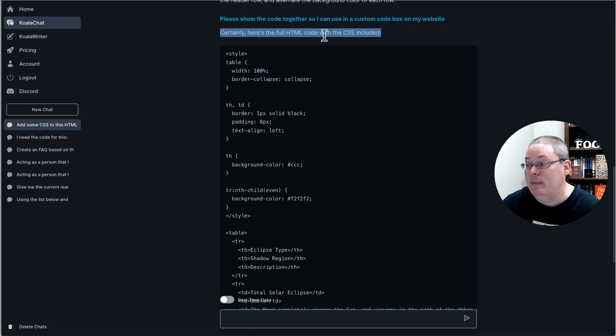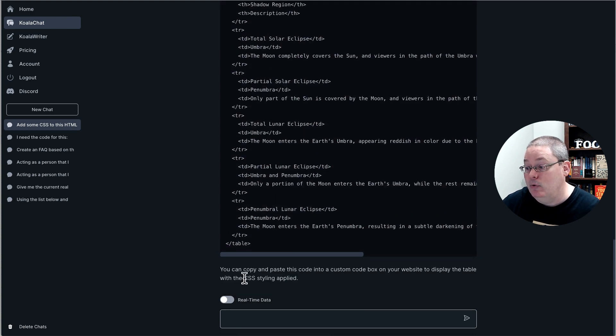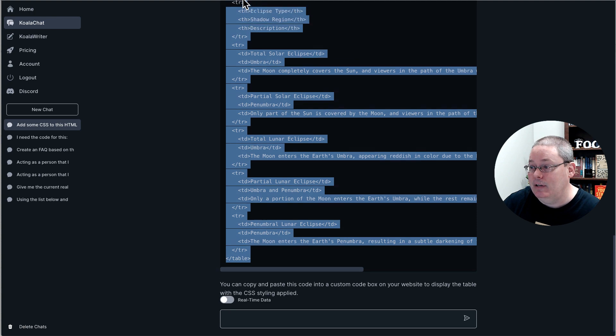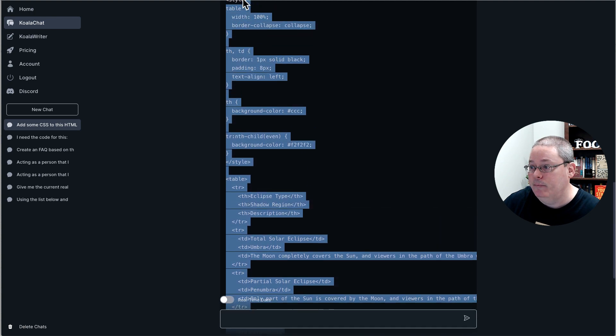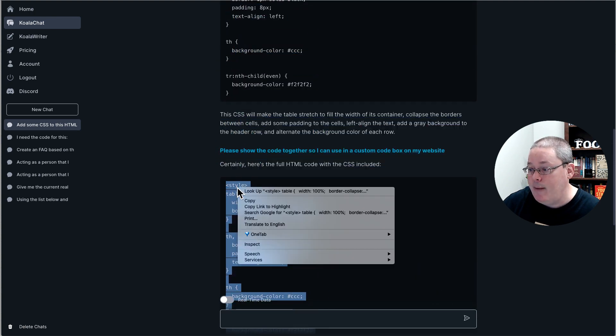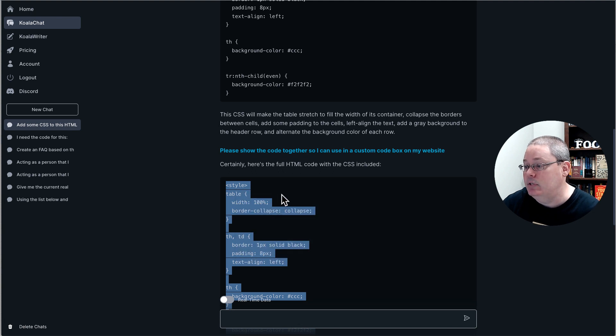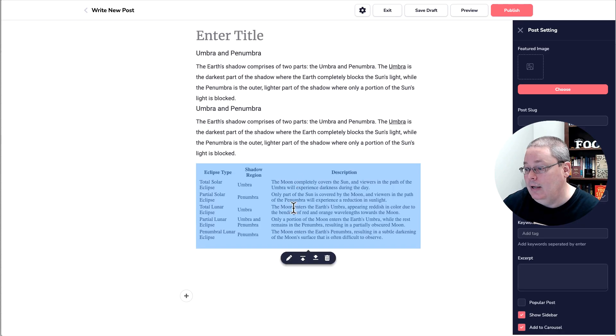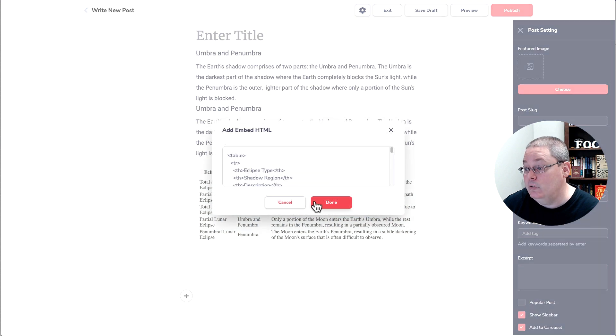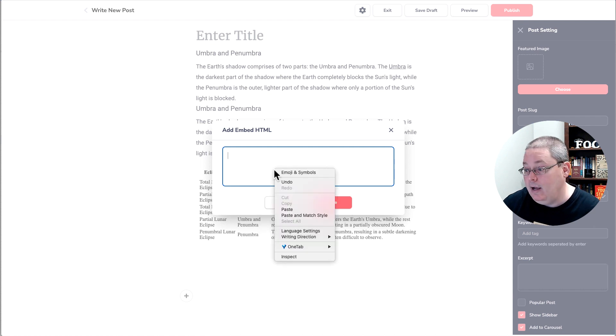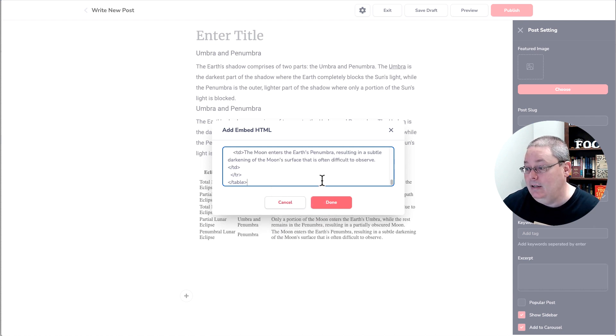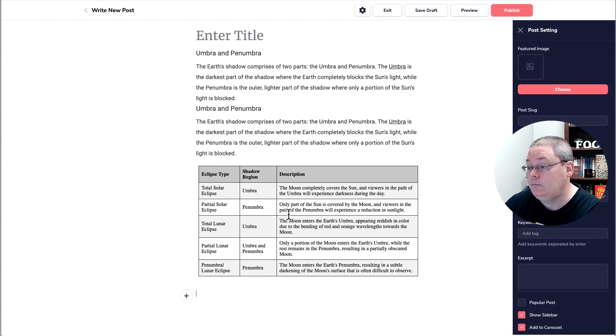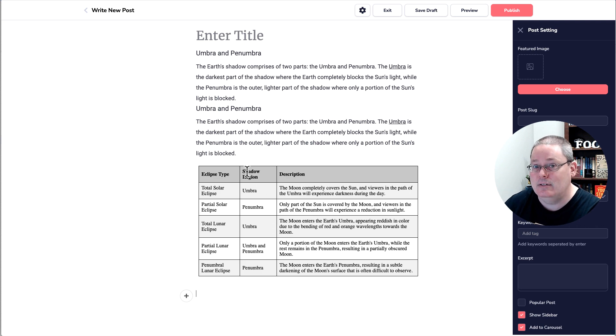So then I was able to take this and again, scroll up to copy all. I wish they would add a copy code button like they have in ChatGPT, but you can copy that. Now we'll go back to GrooveBlog. And again, this is the code. This was just the HTML code. I'll go ahead and select all that and delete it. And then I will paste that in. And then I'm going to hit done. And you're going to see this change. You can see it changed right there.